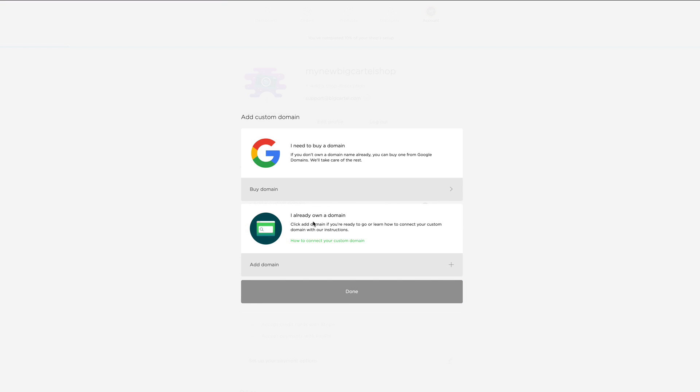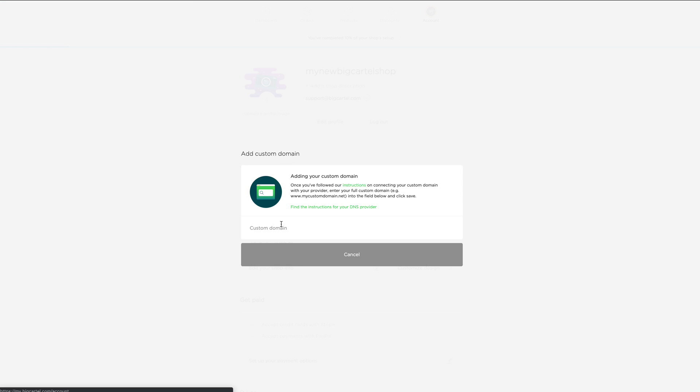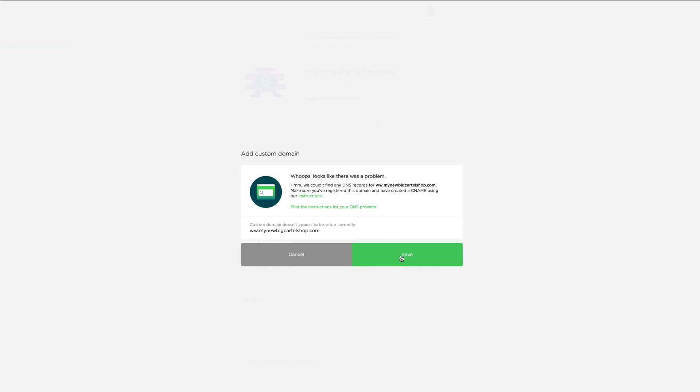And then I want to go to the I already own a domain section because I already have a GoDaddy domain. And then I'm going to enter my custom URL. Oh, and I got a whoops message. So look, I have a typo. I just want to make sure that I typed that correctly. I want all three W's.